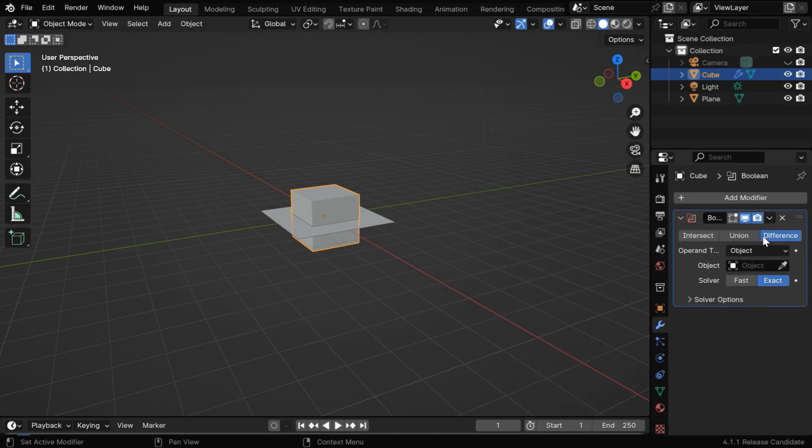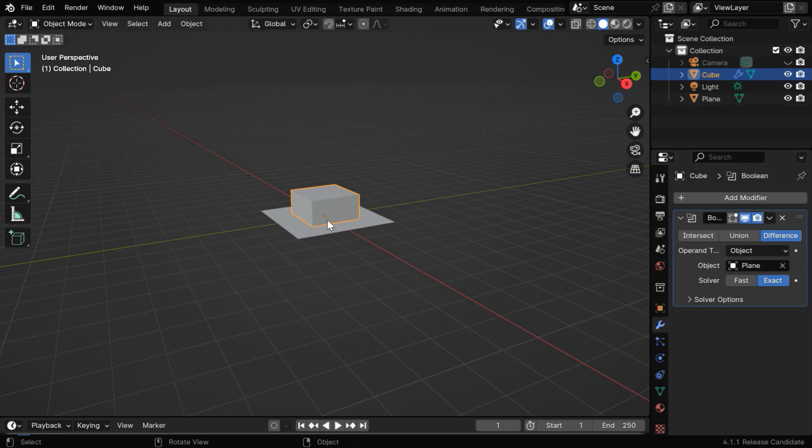We need to use this difference option, and in this target object, we have to select the plane as the cutter. It will give us the upper section of the cube, and we can get the bottom half following the same method.